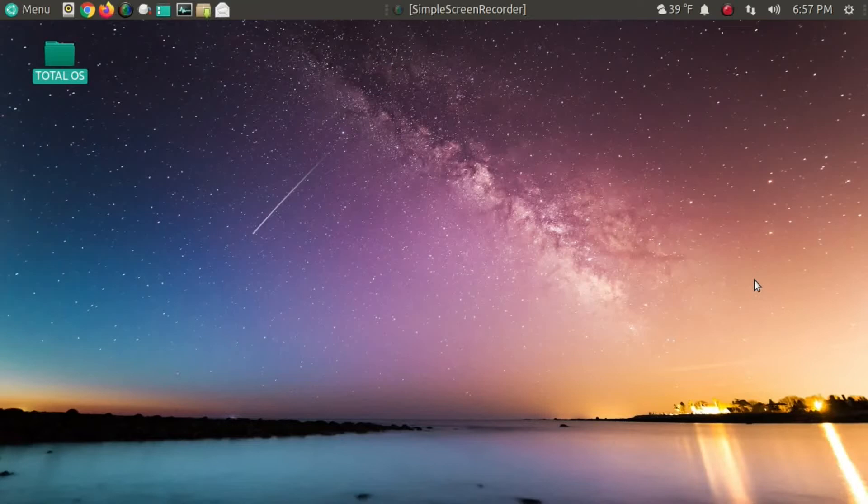This continues to be my Linux gold standard, at least for beginners for the last few years. So let's take a look at this.